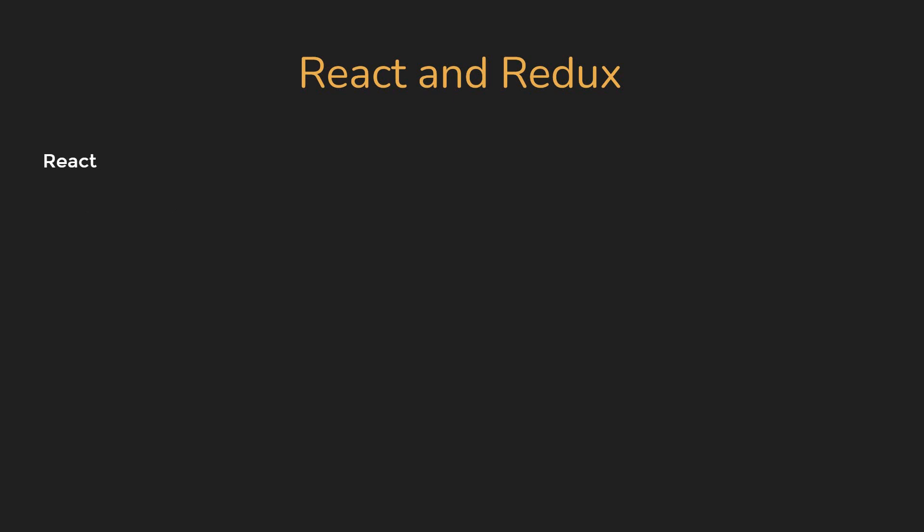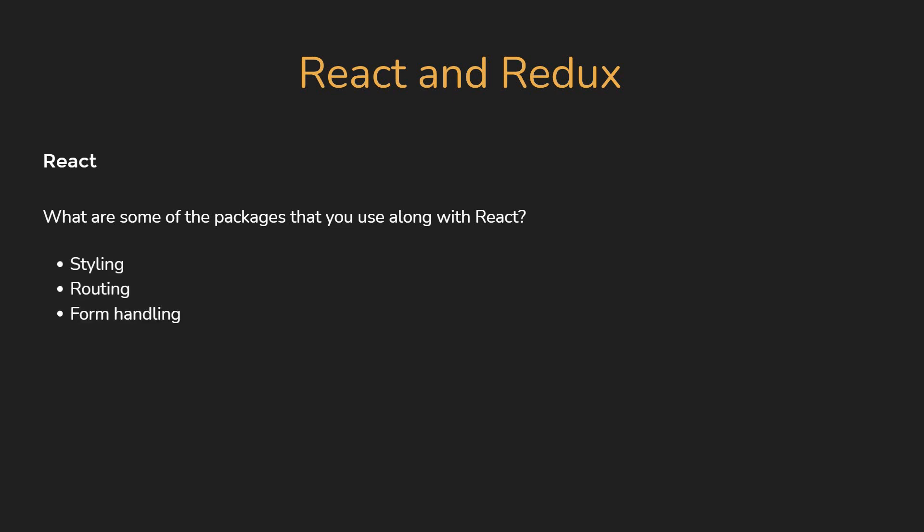The last question on React is, what are some of the packages that you use along with React? For example, for styling, for routing, for handling, for state management, and if you use a Create React app or a custom webpack configuration. So make sure you are aware of the React ecosystem in the project that you work on.